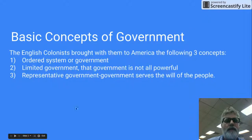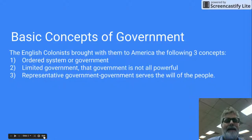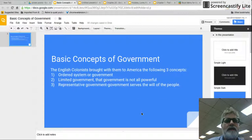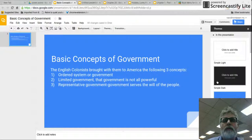And number three, there was representative government. Government serves the will of the people, and normally this took the form of a legislature — it could have been a one- or two-house legislature that people actually voted for. So these were the three basic concepts that the American colonists brought with them to America from England.